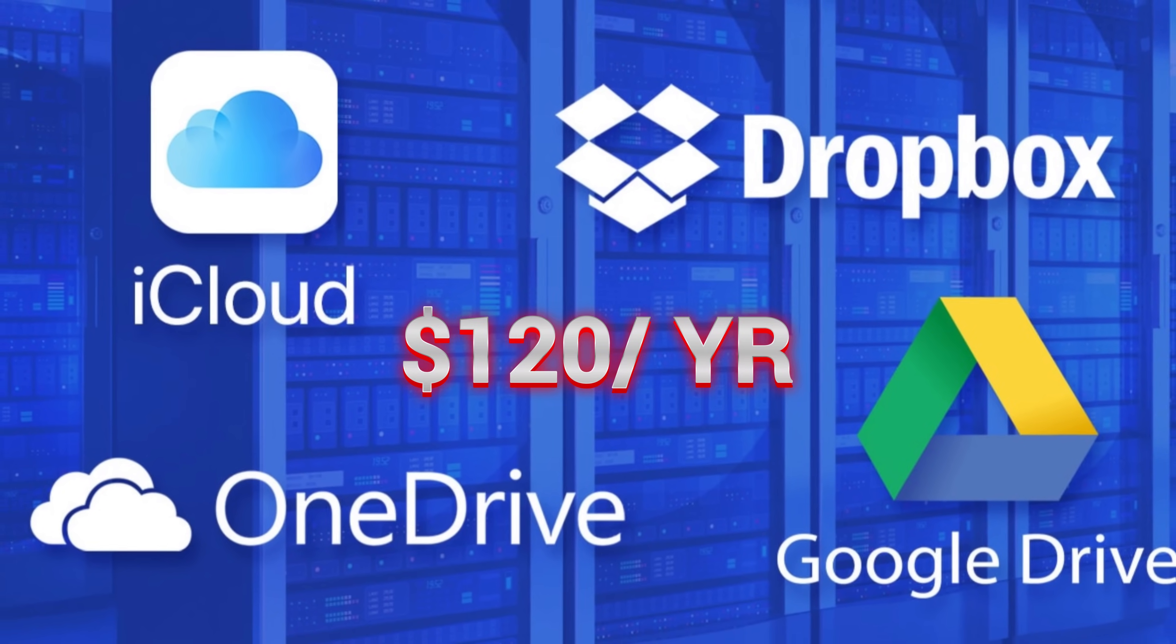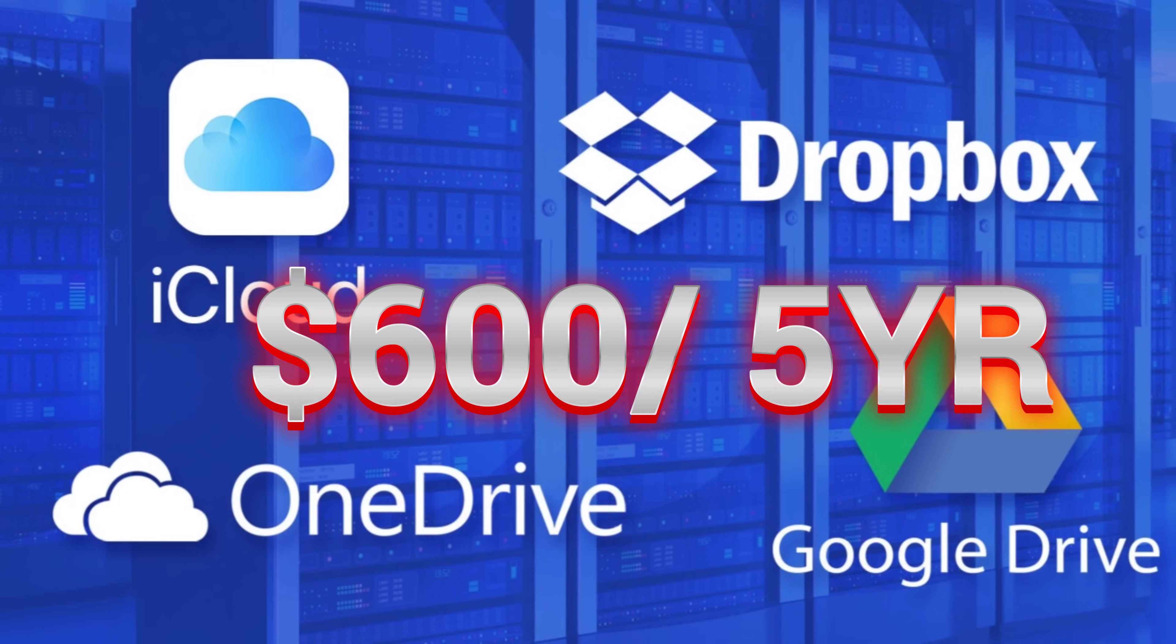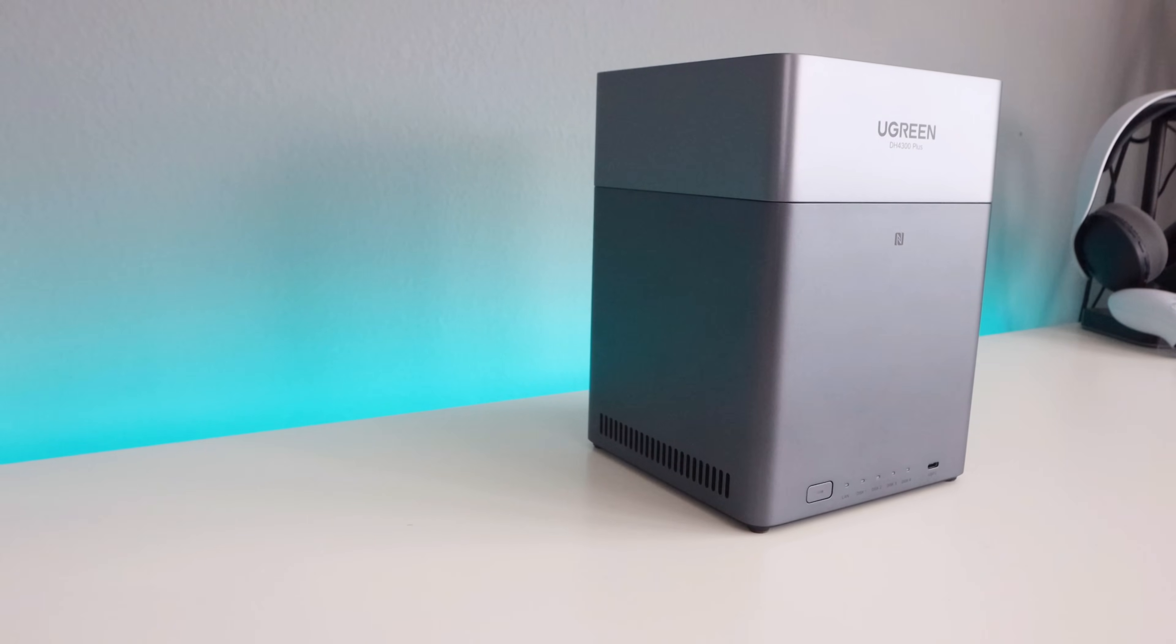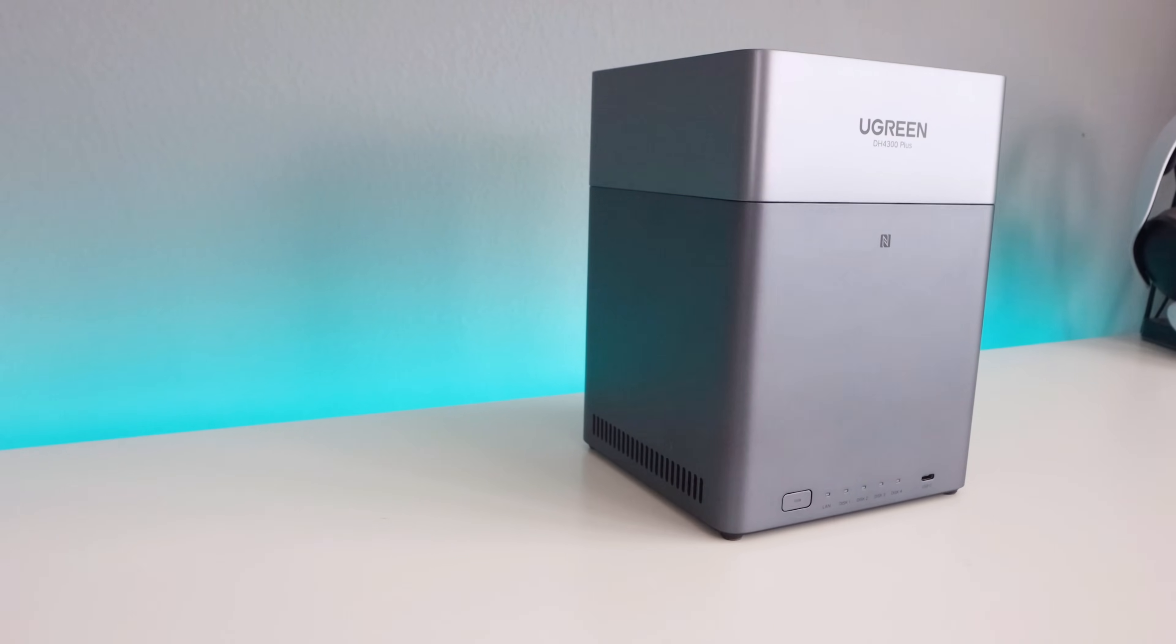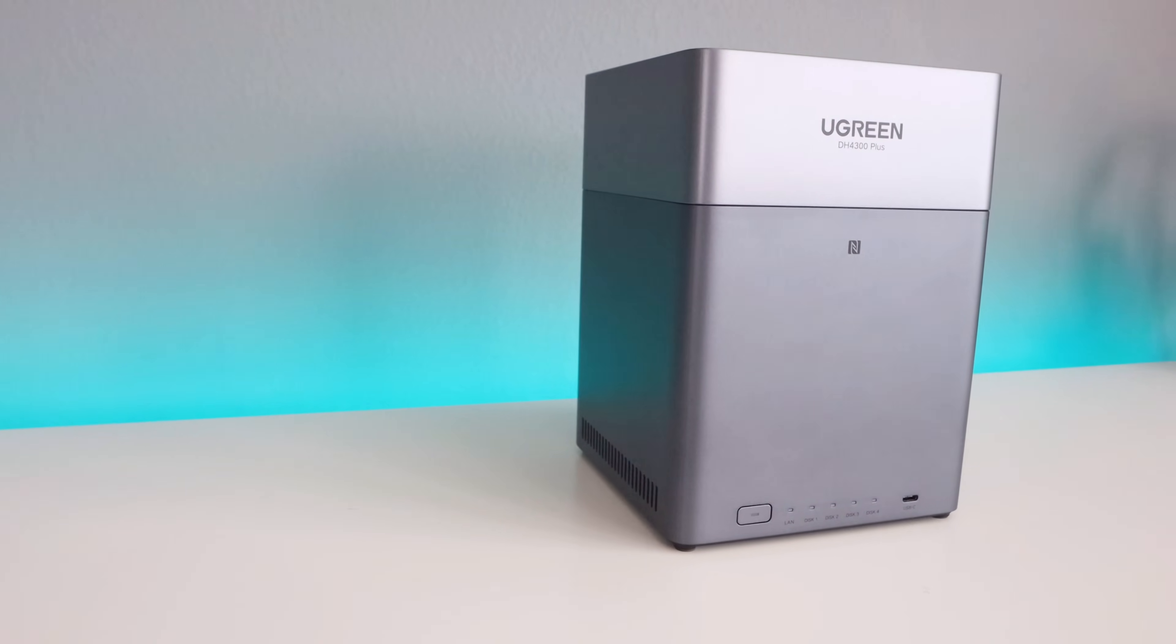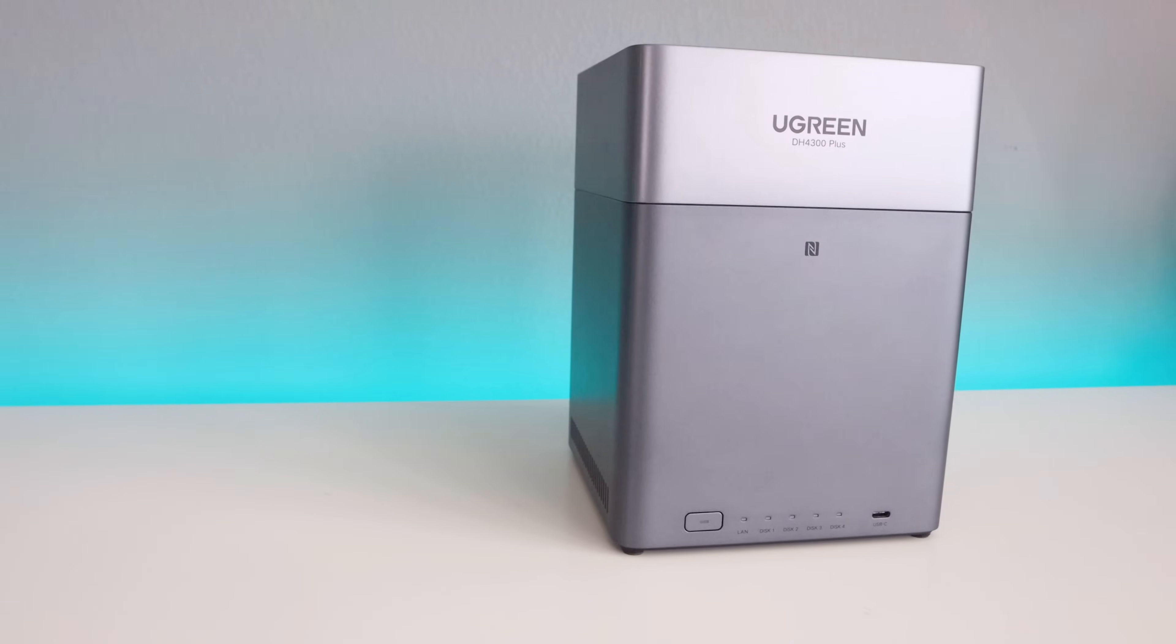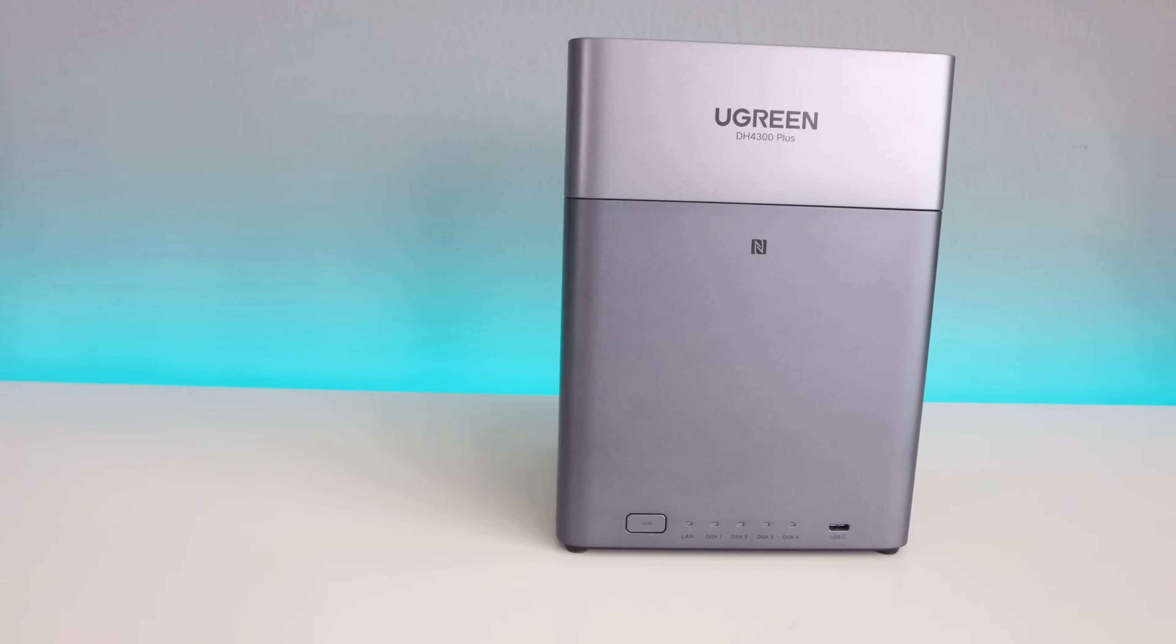With the Ugreen NAS, you pay once for the hardware and you own your own storage outright. In the long run, this is a much more cost efficient solution and it's worth the investment.